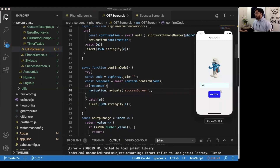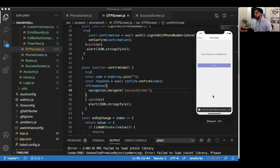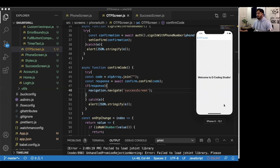Let's do a final test. Enter the phone number, press Get OTP, then enter the test OTP we added — 123456 — and hit Submit. We are successfully registered in the app. That was all about phone authentication using Firebase in React Native. If you liked this video, please hit the like button, and if you haven't subscribed to this channel, please do so now.